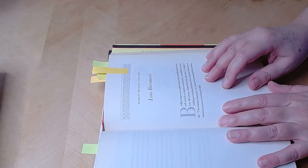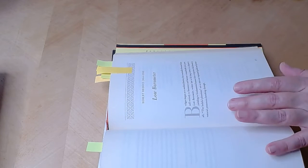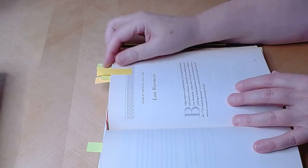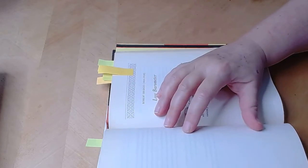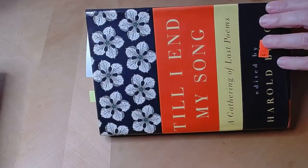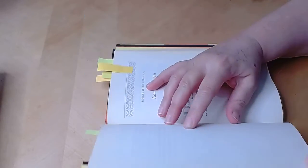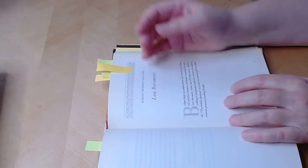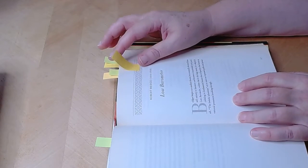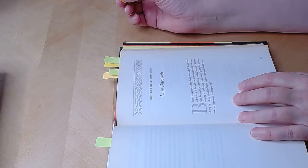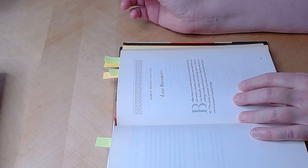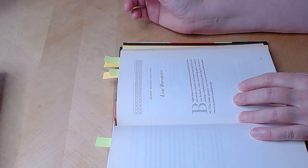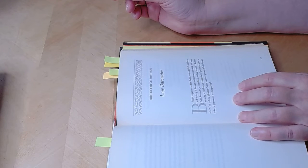Hello poetry lovers and poetry curious. We're back to till I end my song and I'm going to be reading you Low Barometer by Robert Bridges.